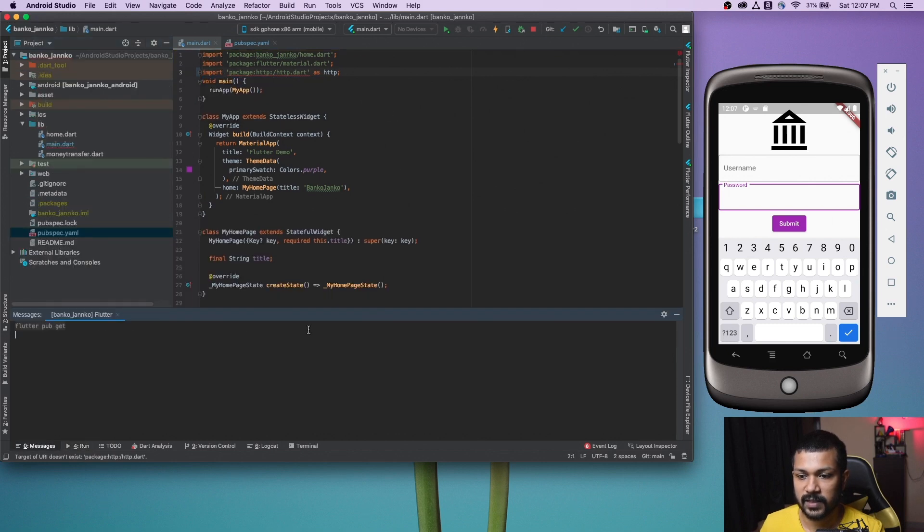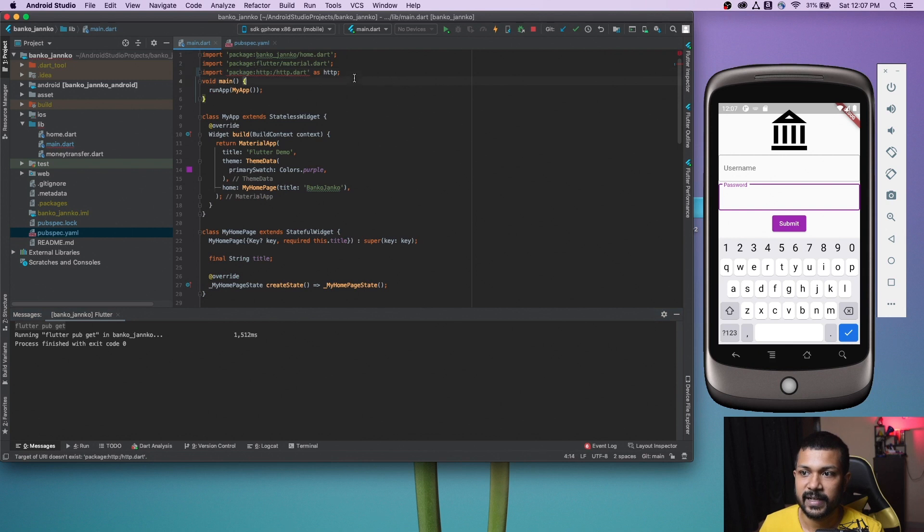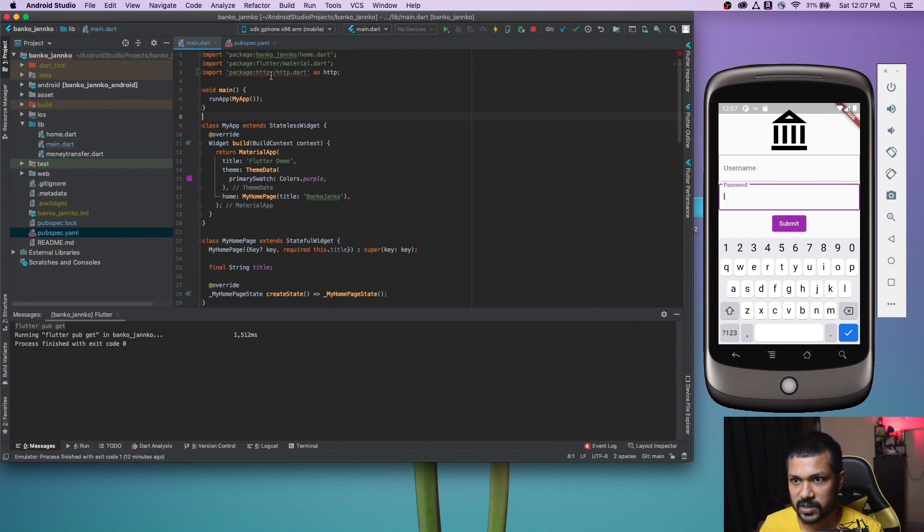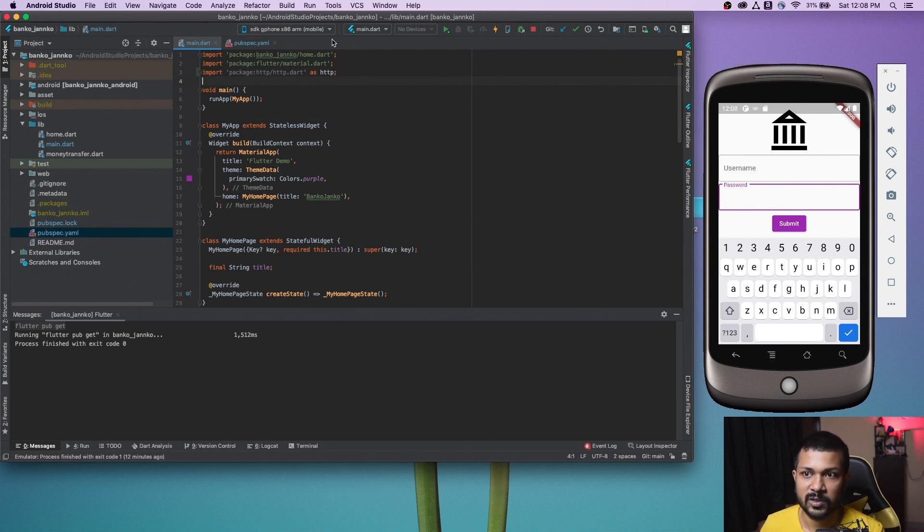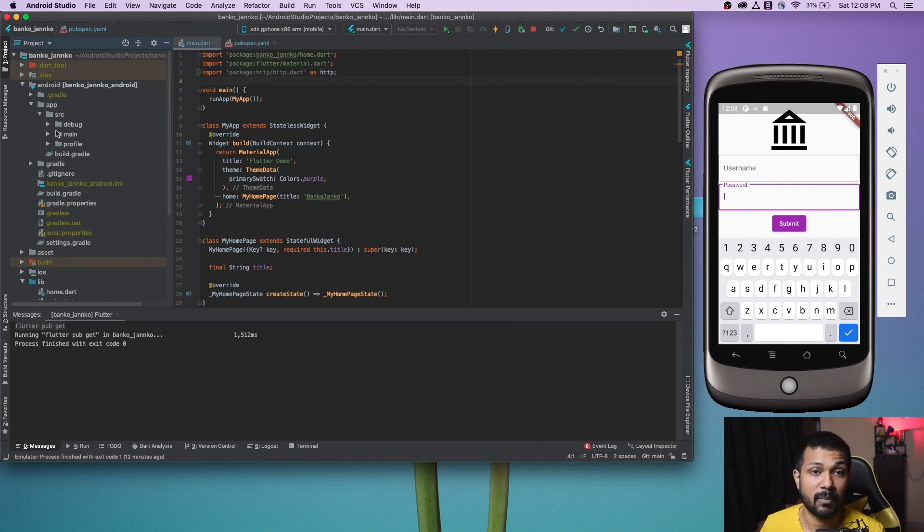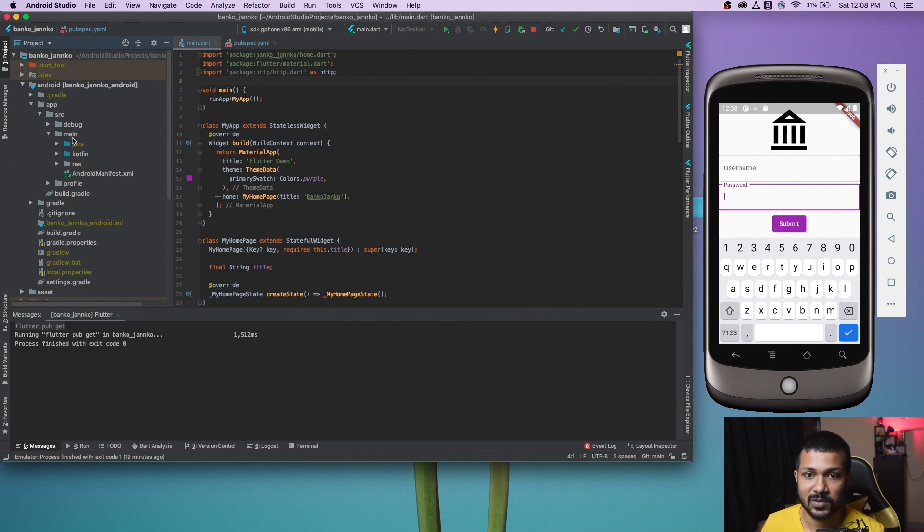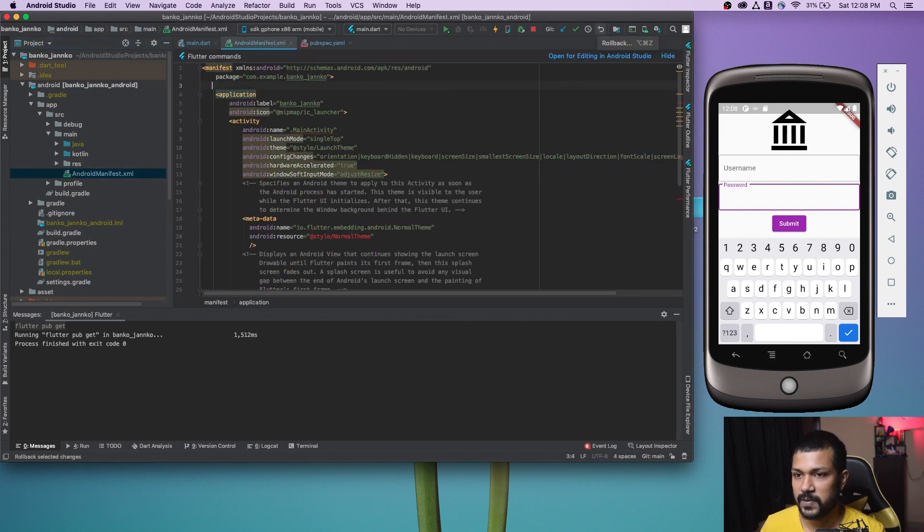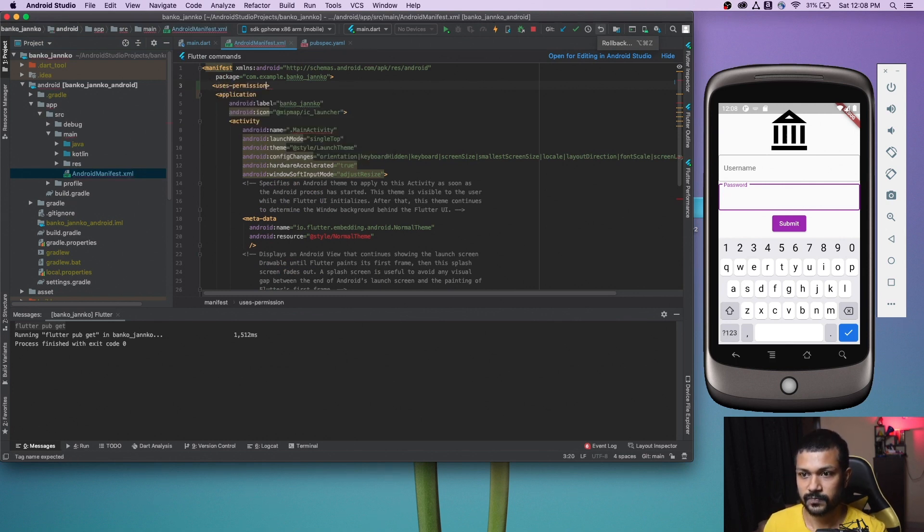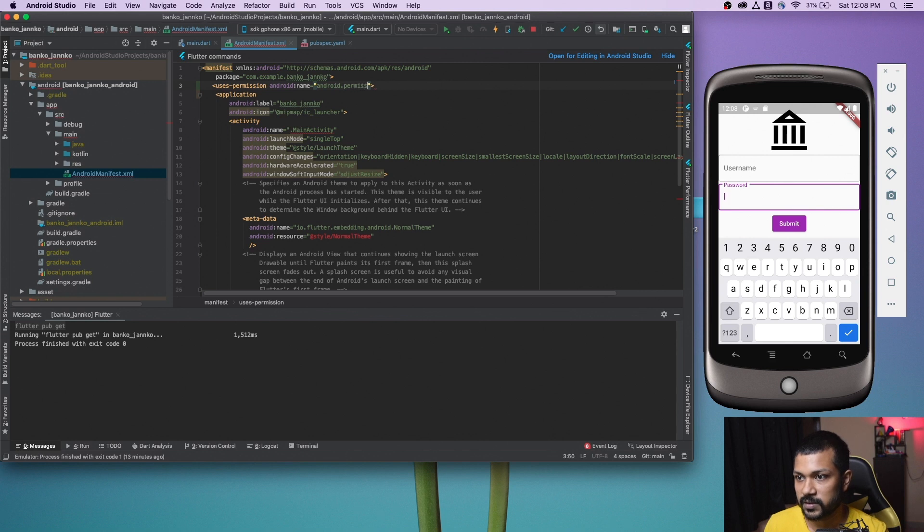One more thing we need to do is for this to work, we need to add a permission in the Android manifest. Go to android inside the app source main and go to your AndroidManifest.xml. Just before the application tag have this tag, you say uses-permission and the permission is going to be android.name android.permission.internet.